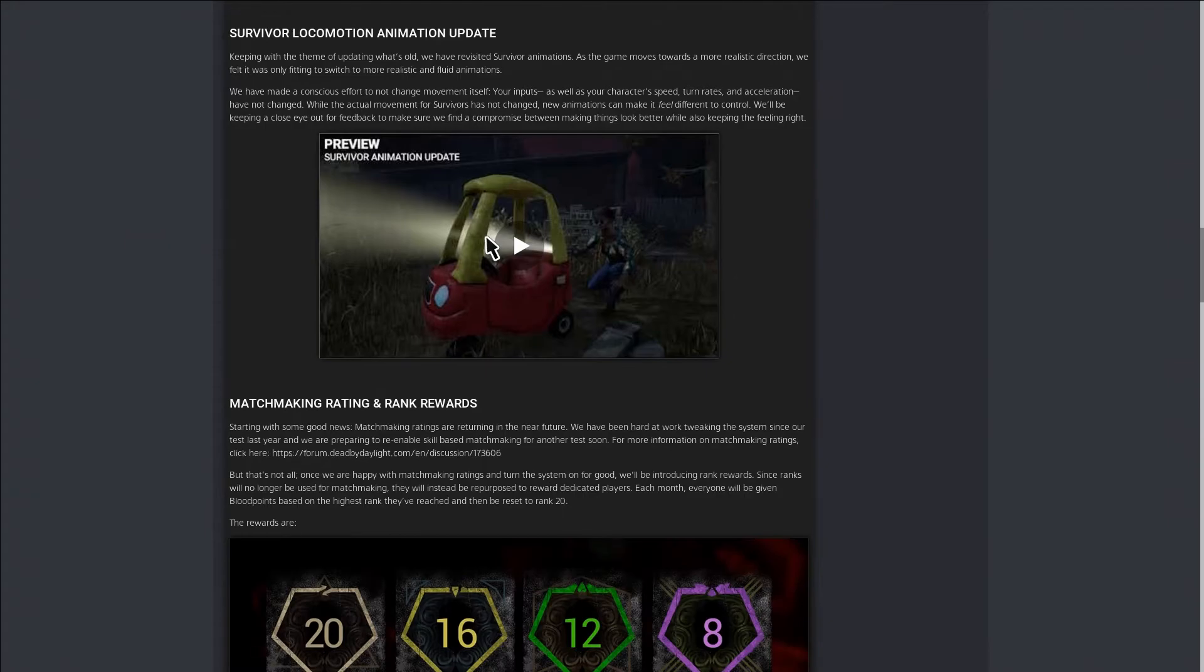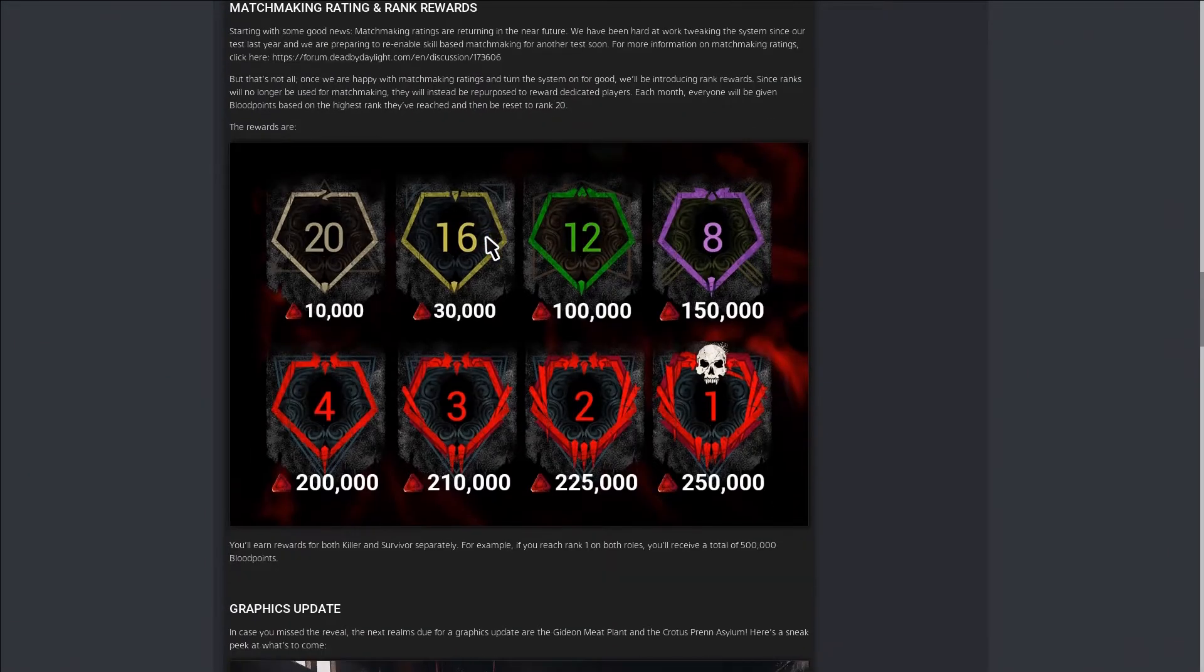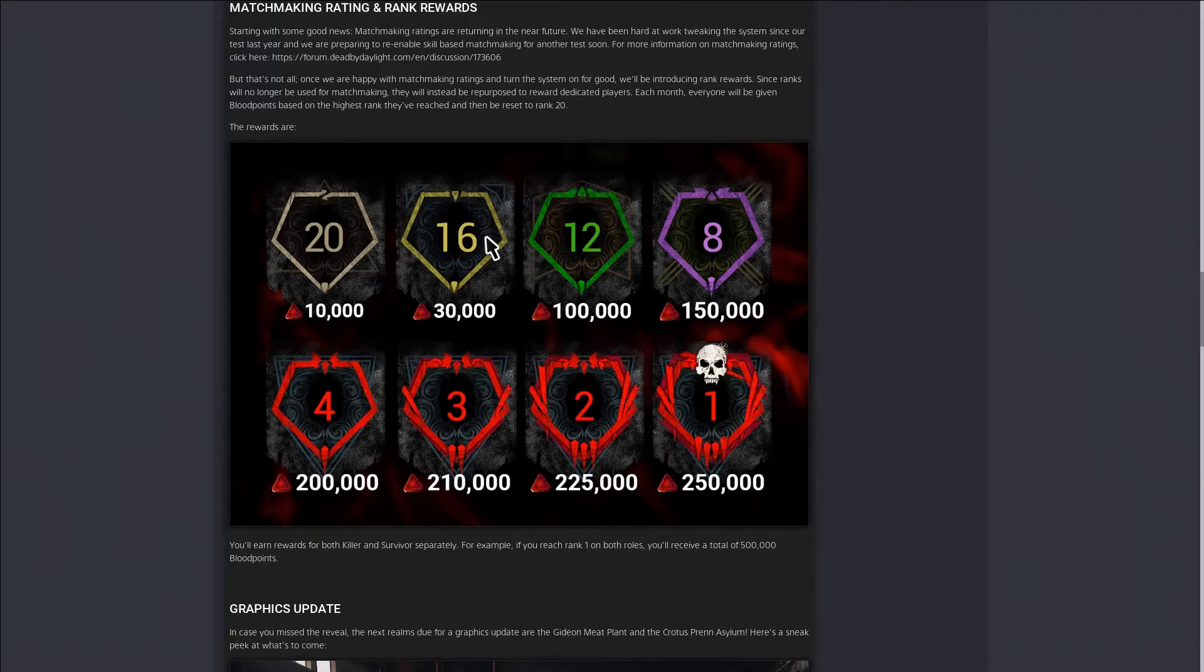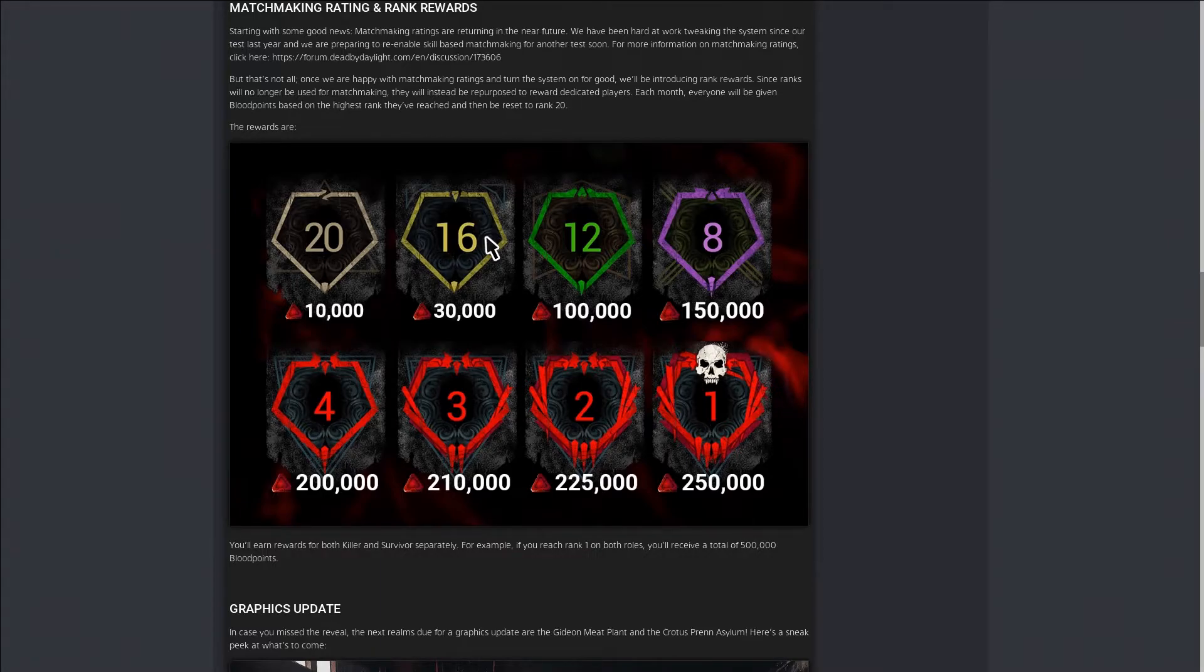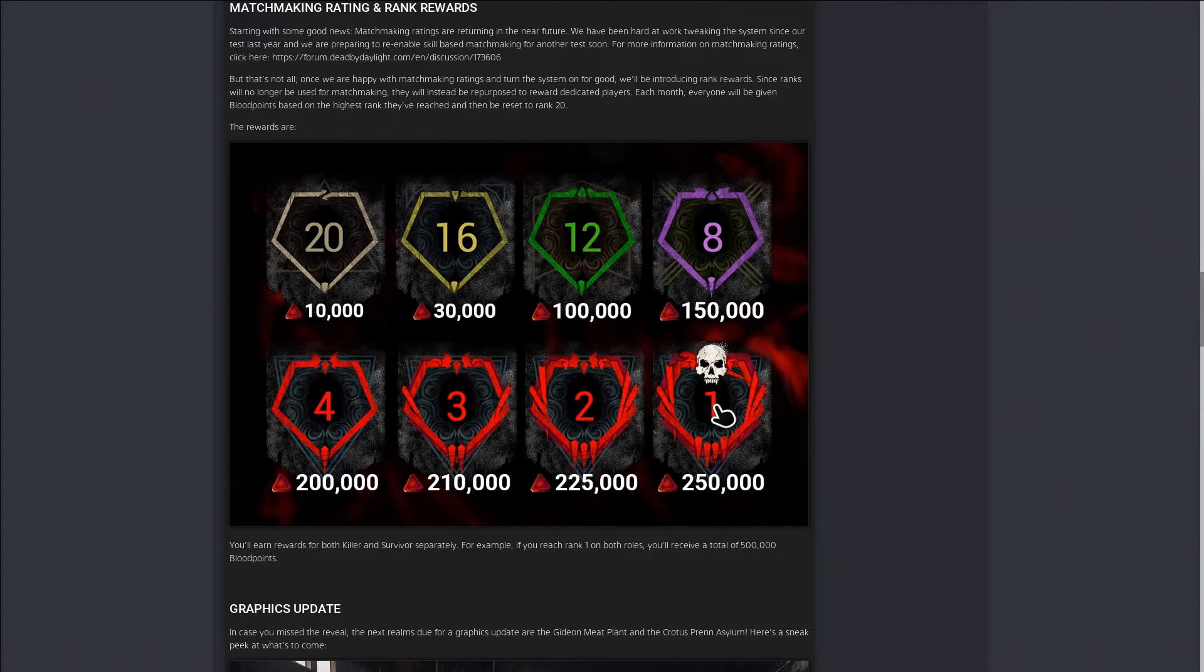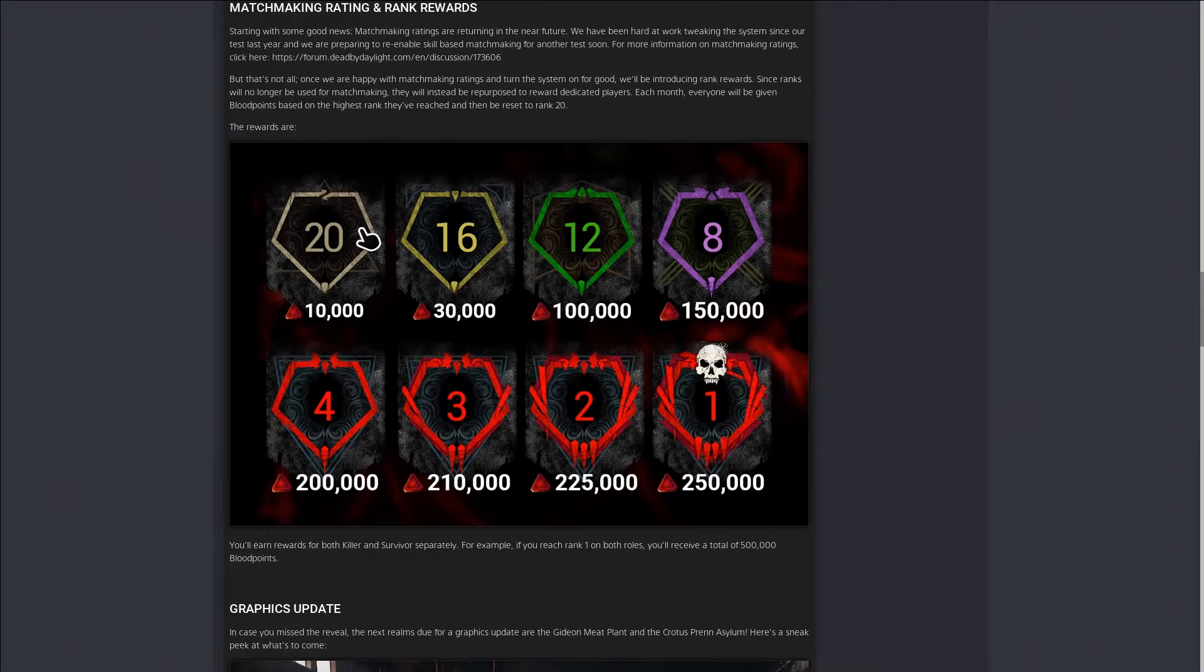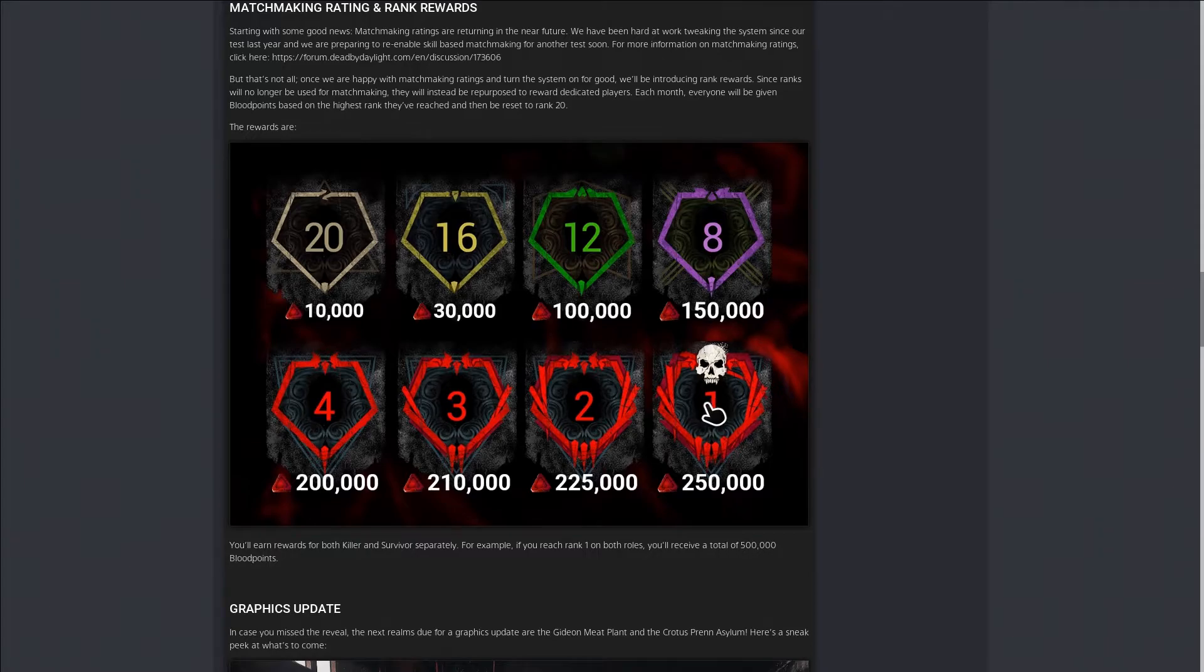The rank system is totally different now. Like when I say totally different, I mean it's totally different. Rank now literally means nothing. They have where if you reach rank one by the end of the month when rank resets, it's gonna put you all the way back to rank 20. You could be rank one for so long and then by the time the 13th comes around for rank reset, you're going straight back to 20.